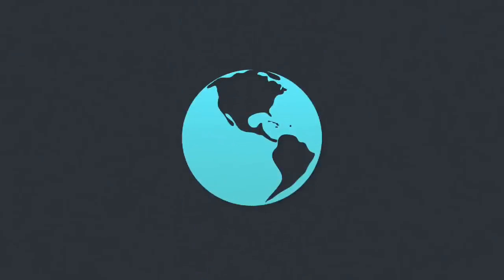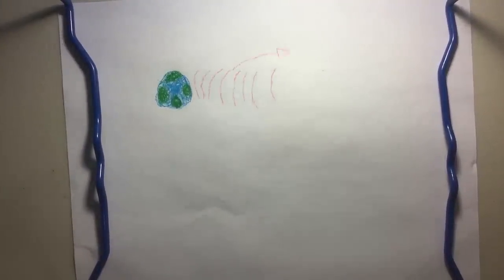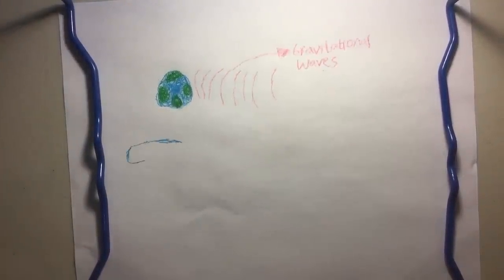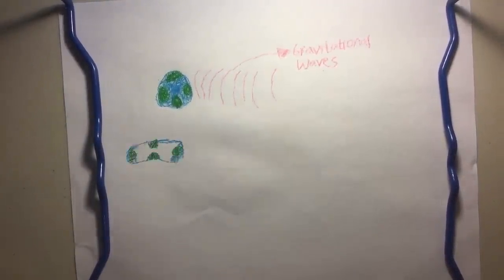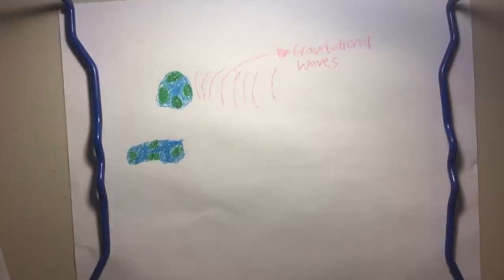Last but not least, what happens when gravitational waves come into contact with an object, such as the Earth? Well, the object, which in this case is the Earth, would be stretched and squeezed by the gravitational waves, since gravitational waves stretch and squeeze space as they pass by.